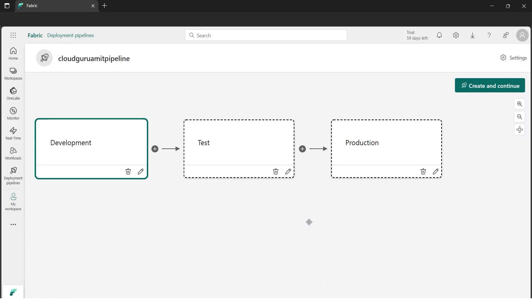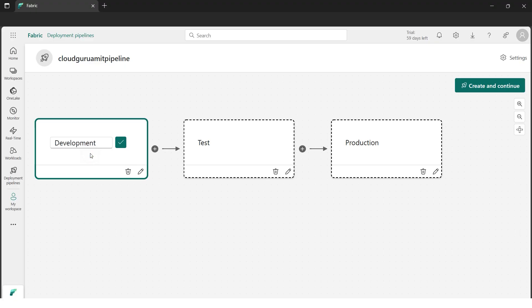Let's go ahead by clicking New Pipeline and give a name to our pipeline, then click Next. Now we can see an outline of the different environments — development, test, and production — just like the cake recipe analogy from the theory: we develop the cake, test the recipe with a few friends, and finally move to production, which is like opening a bakery shop.